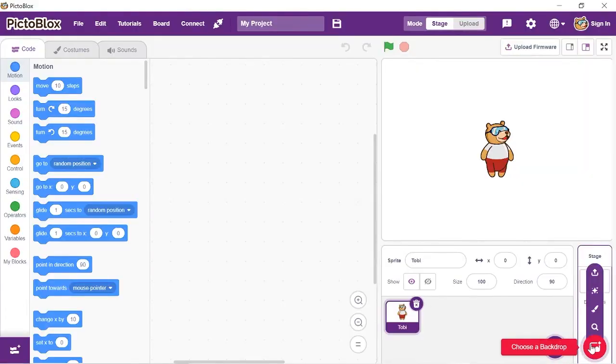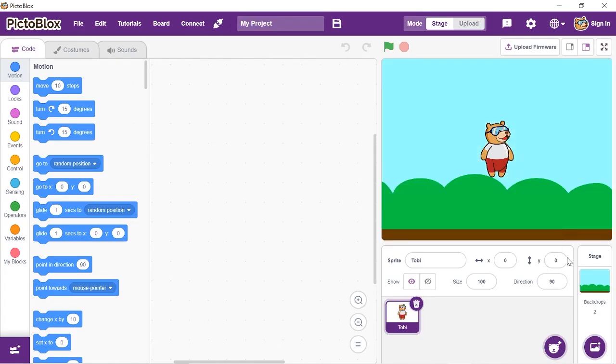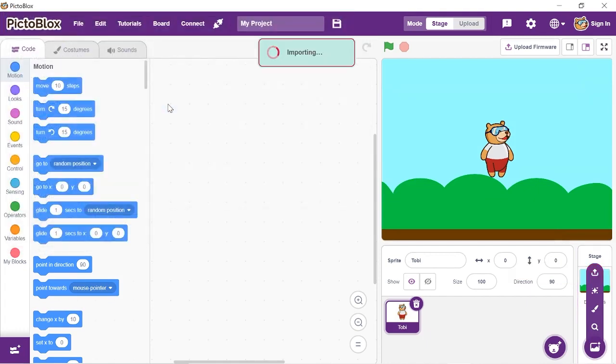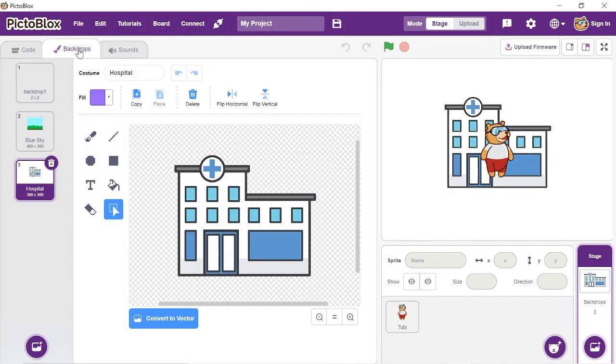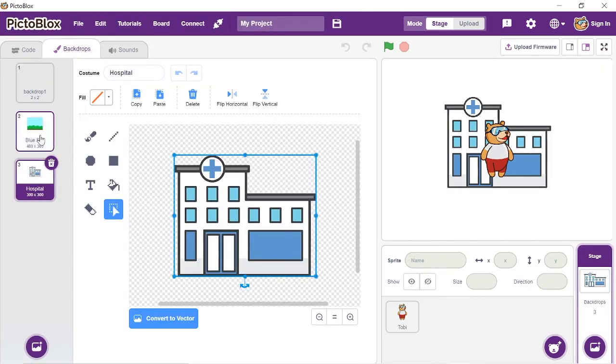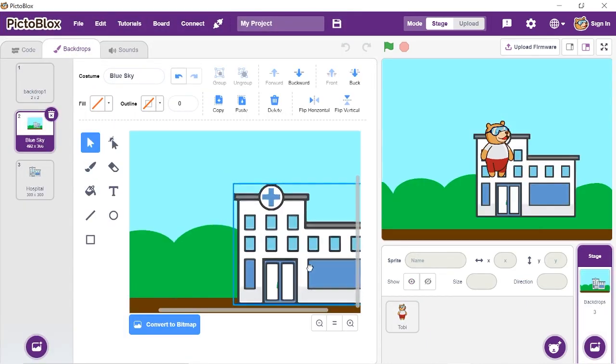Along with the NLP extension, there are a lot of new features added to the latest version of Pictoblox. If you haven't downloaded it yet, you can download it from the link given in the description box below or the card above. Let's begin by setting up the stage. You can download the sprites of the doctor and hospital from the link given in the description box.